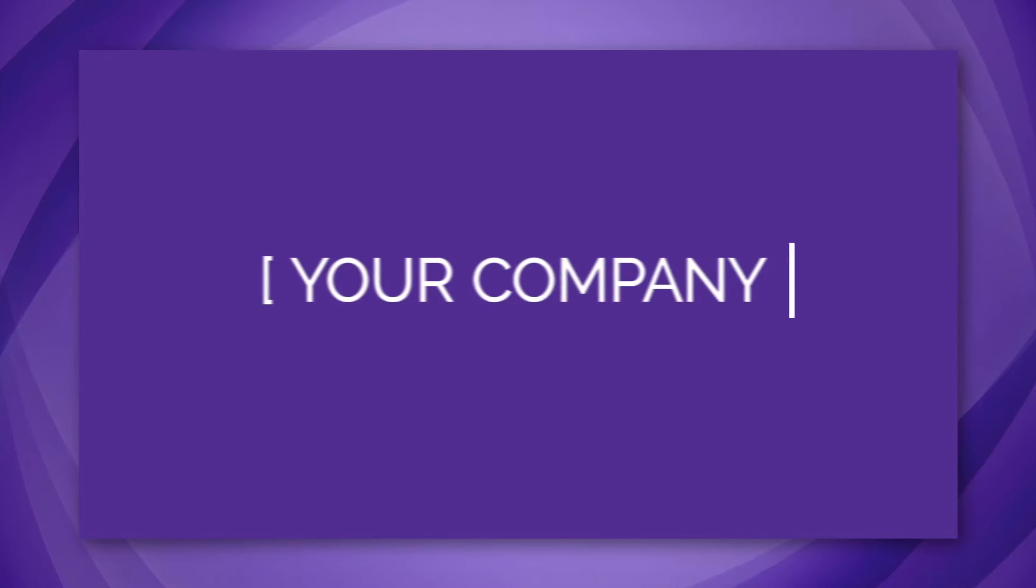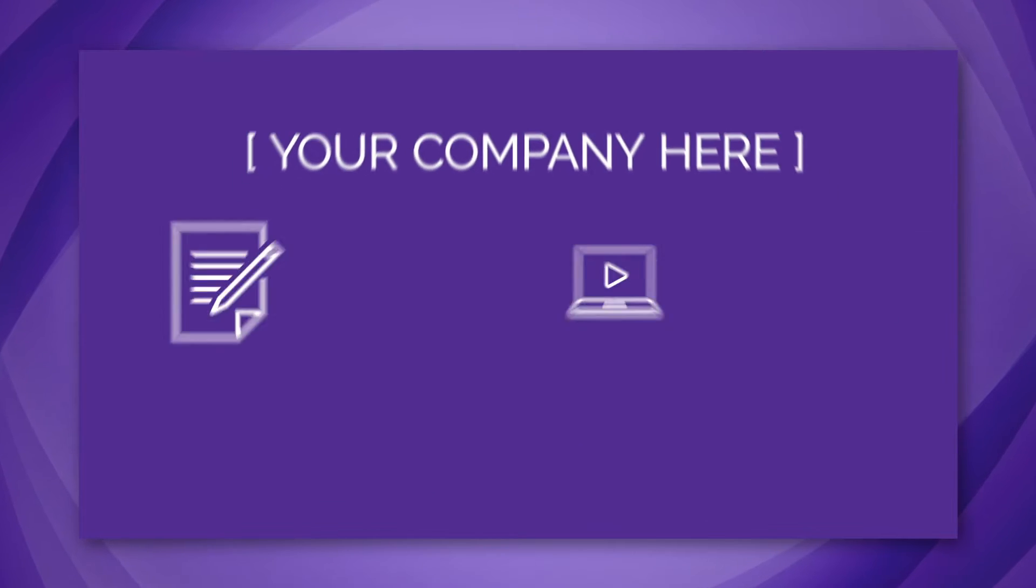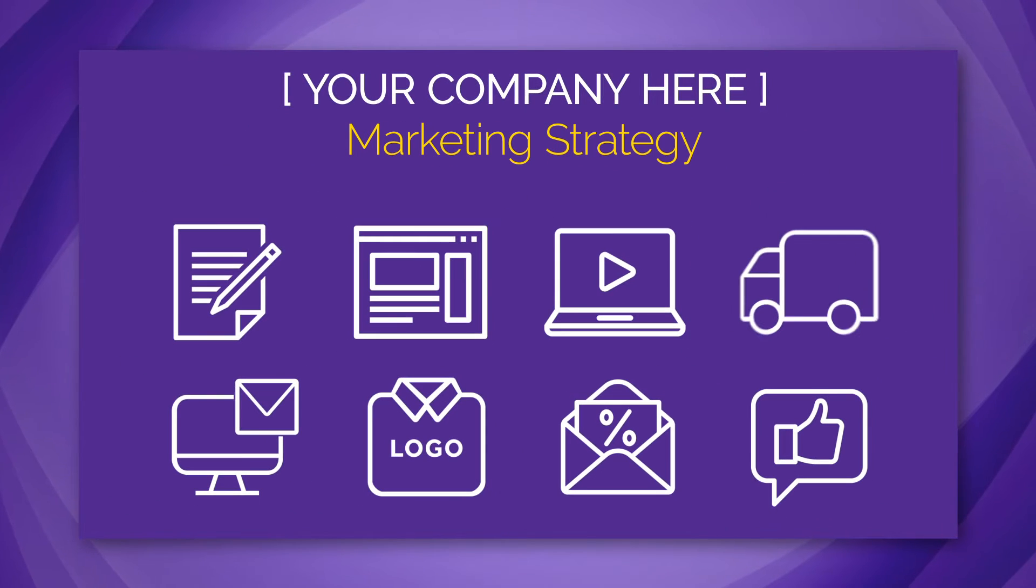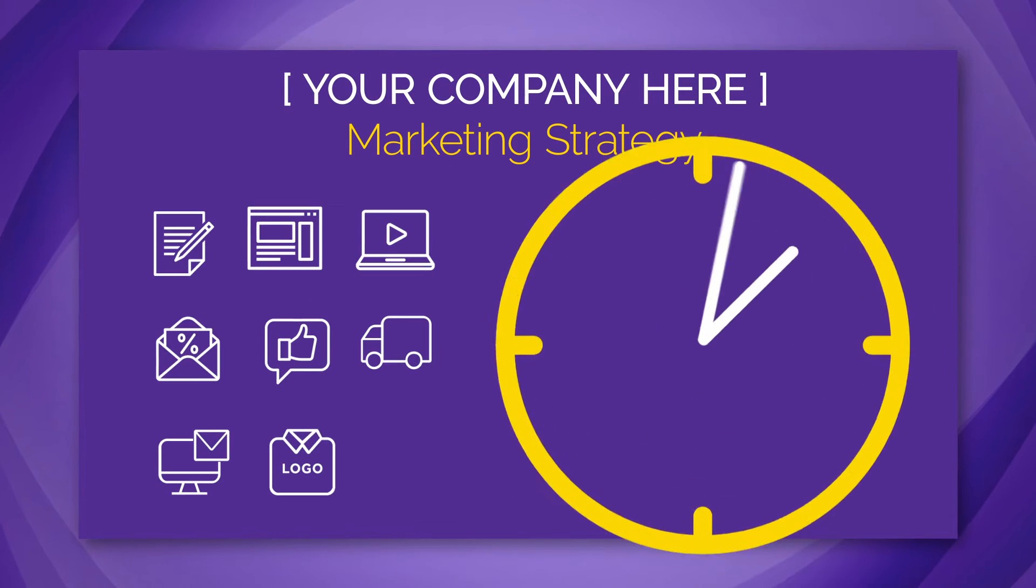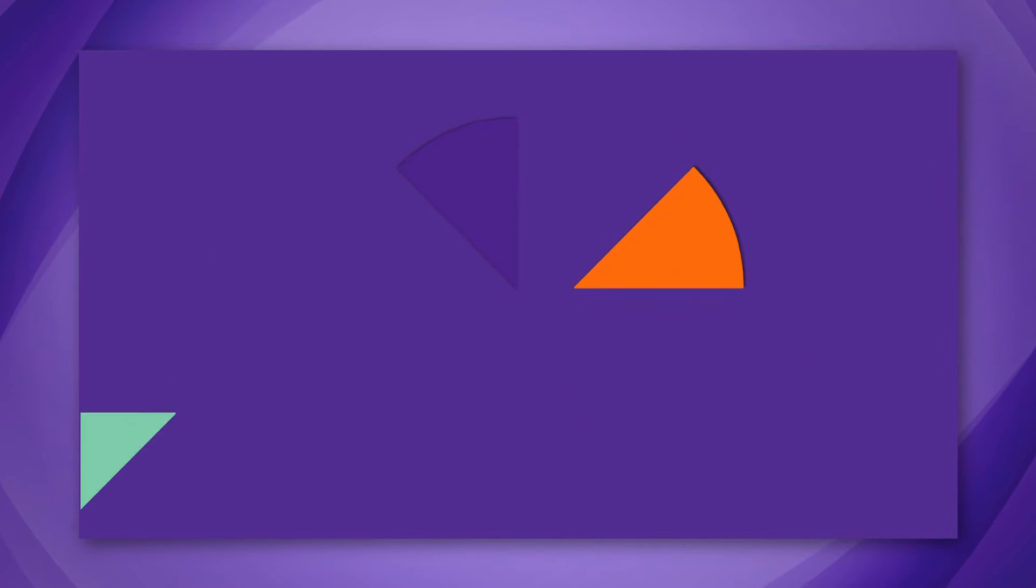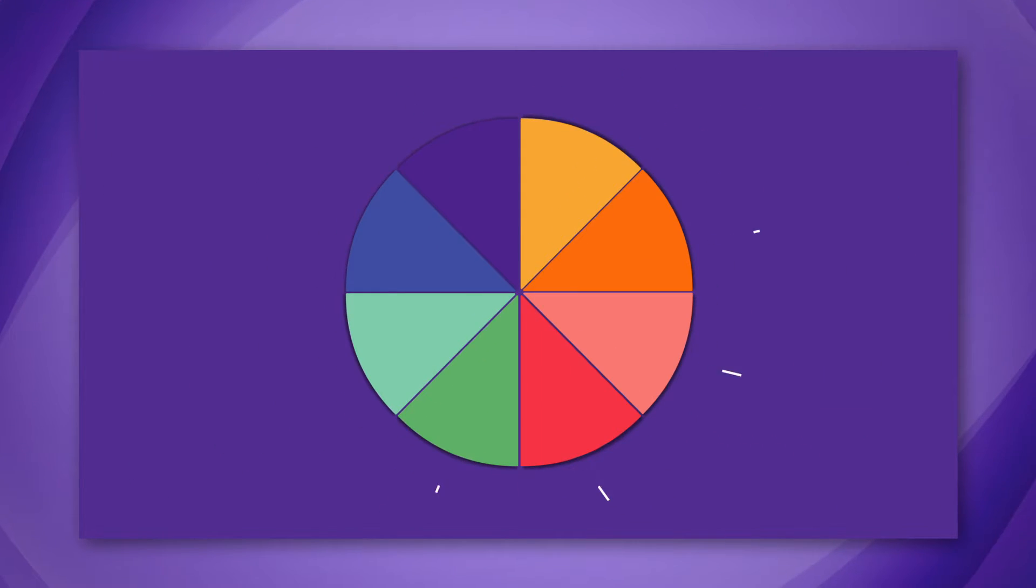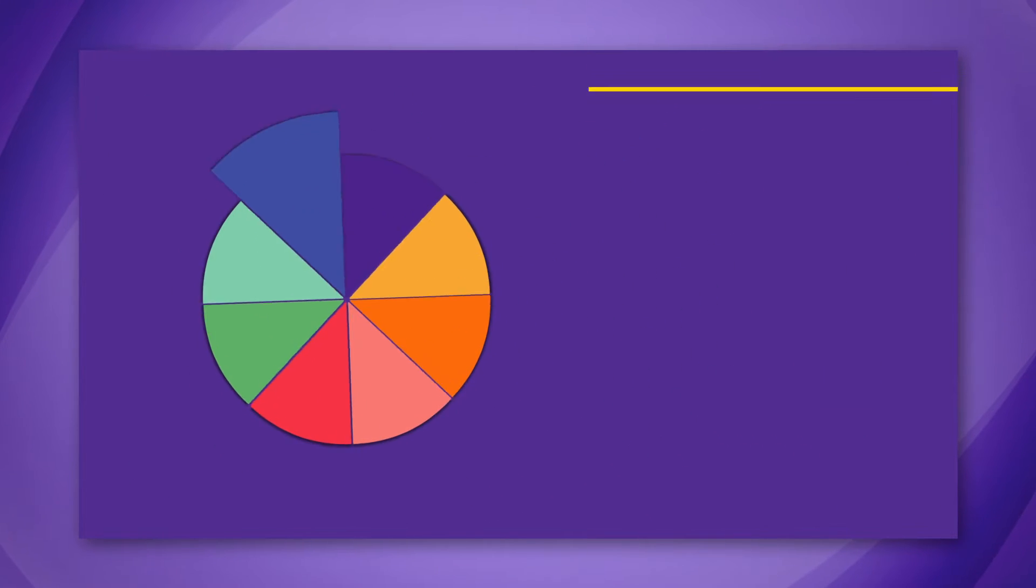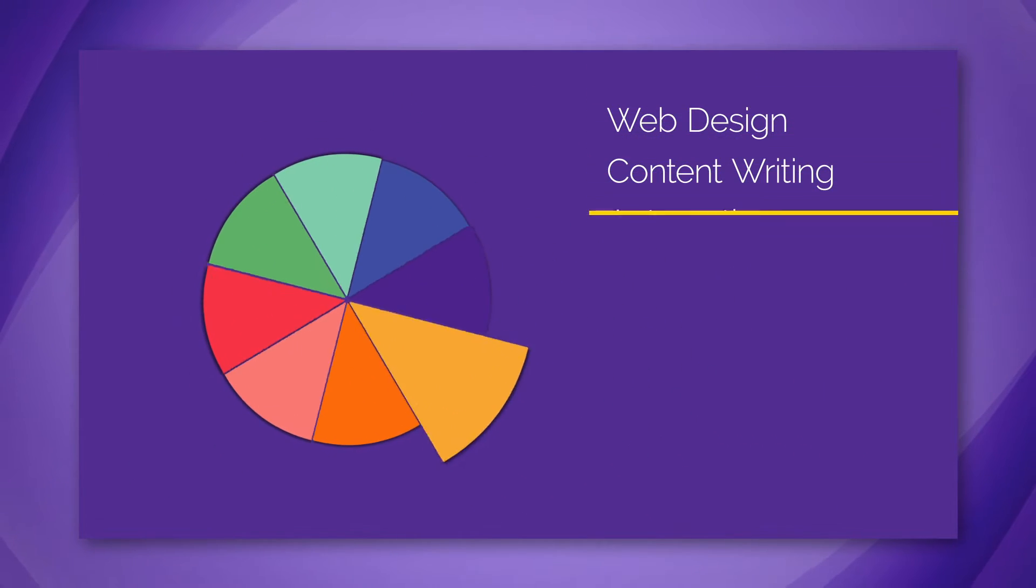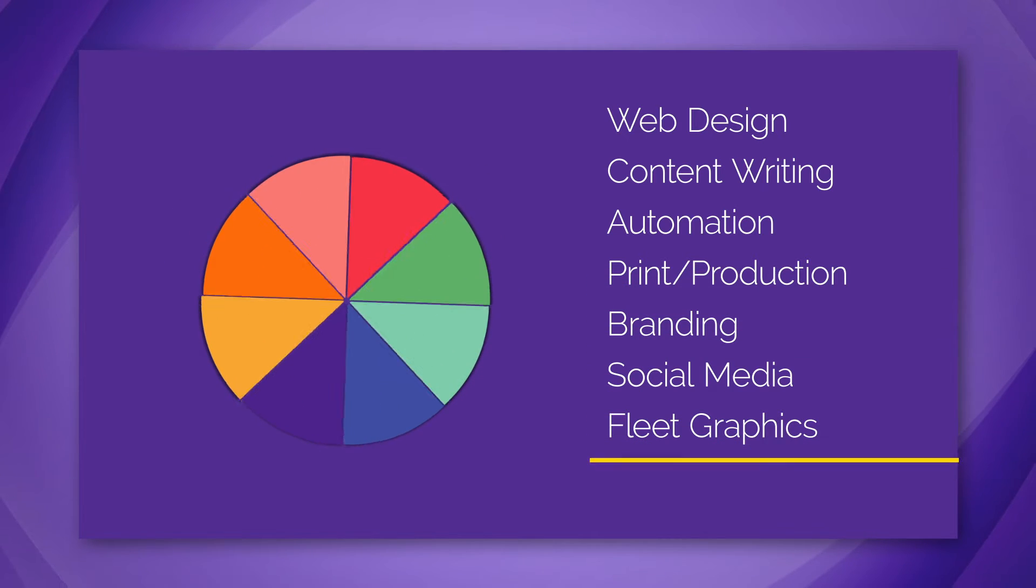You're marketing your business every day, but navigating the most effective strategies can be time-consuming. As you know, there are many pieces that make up your marketing strategy: from web design to content writing, print, social media management to video production.